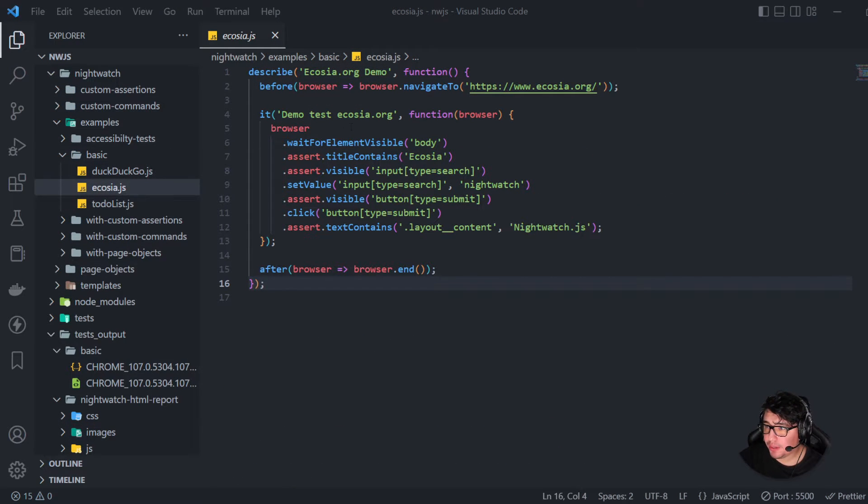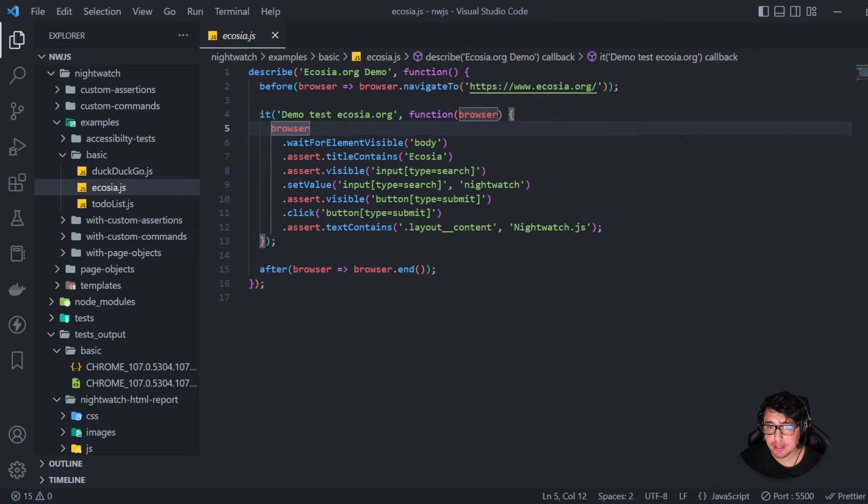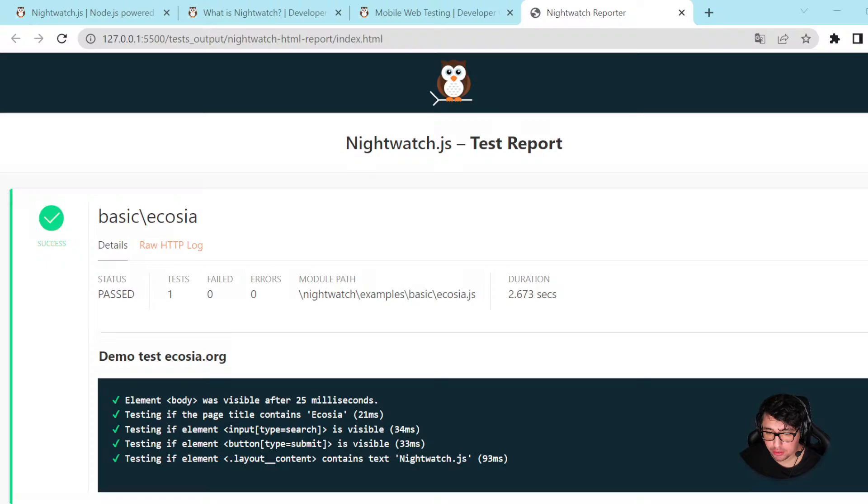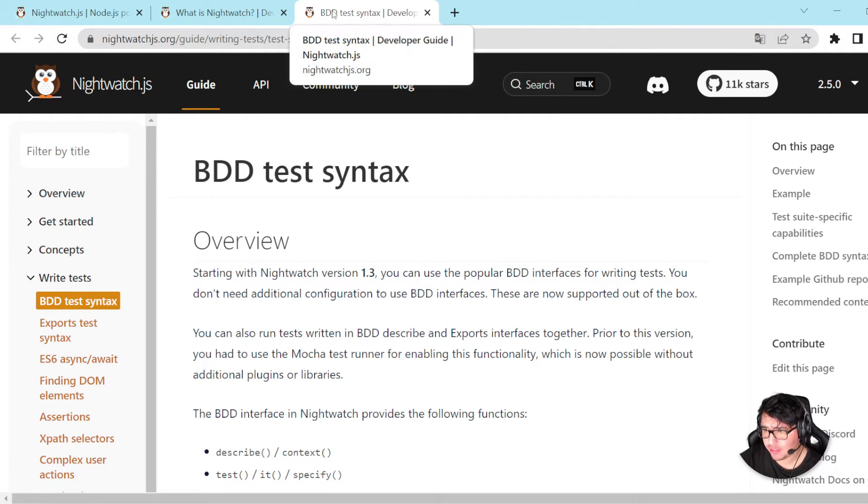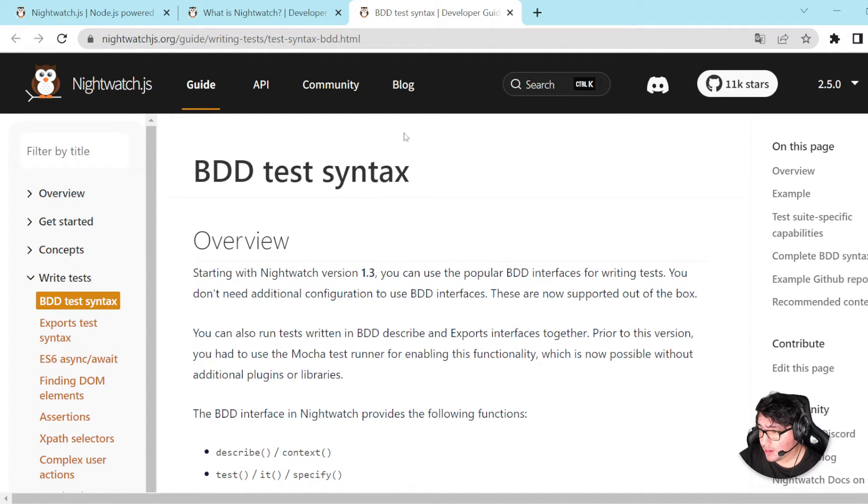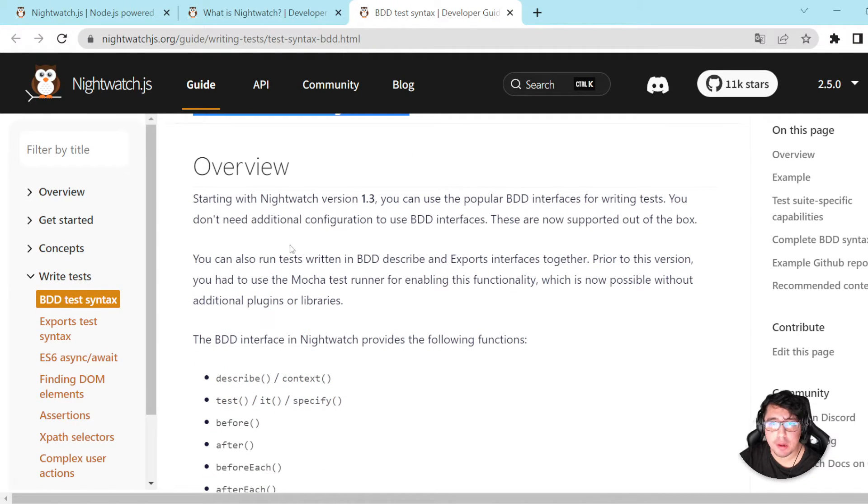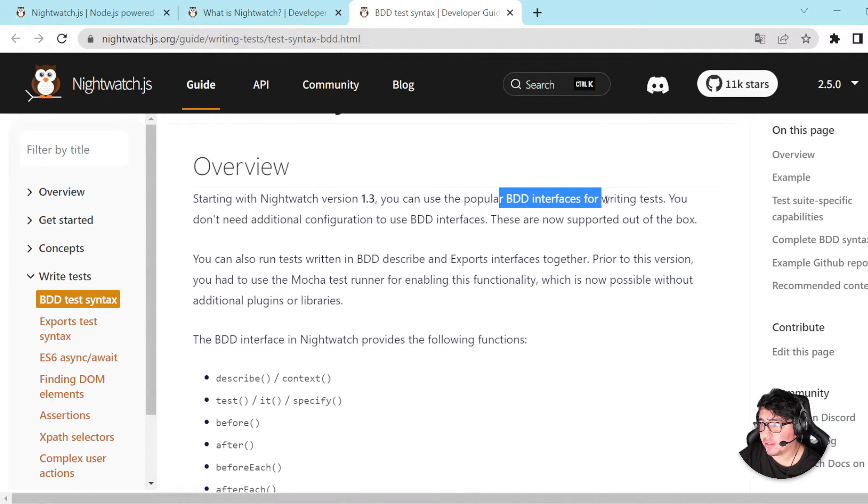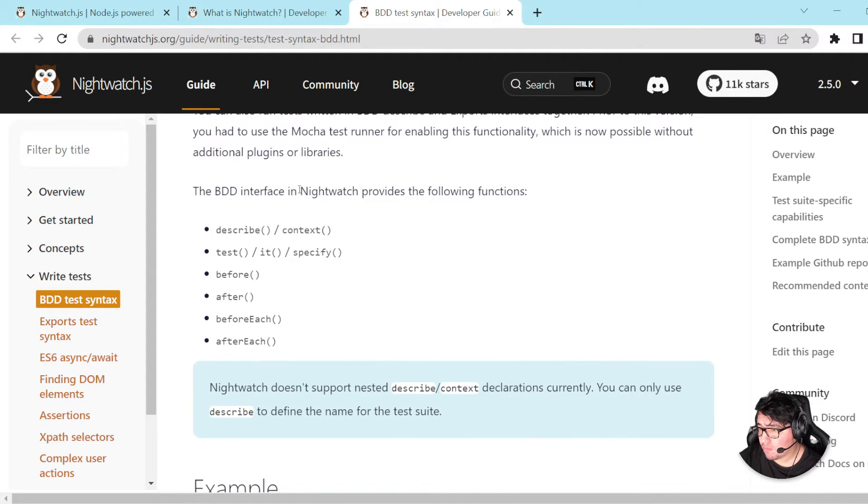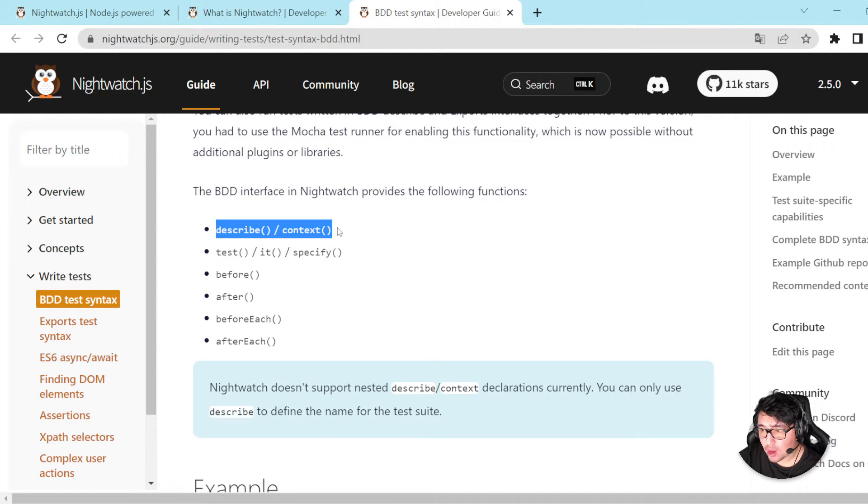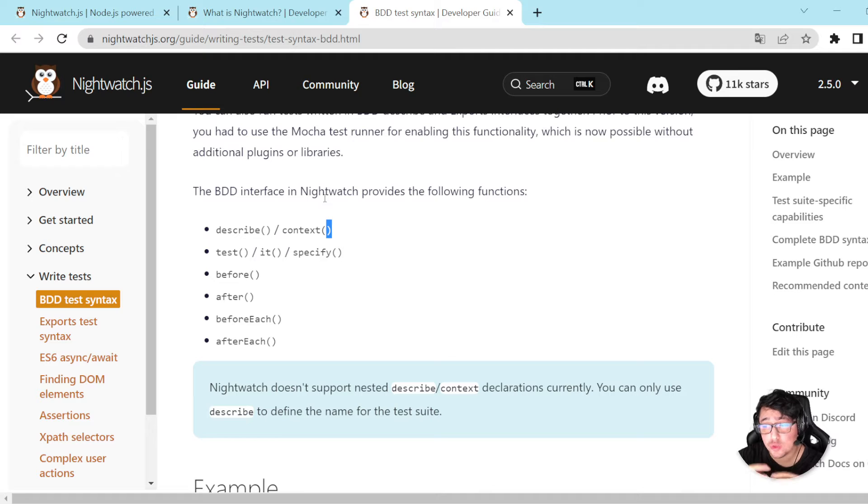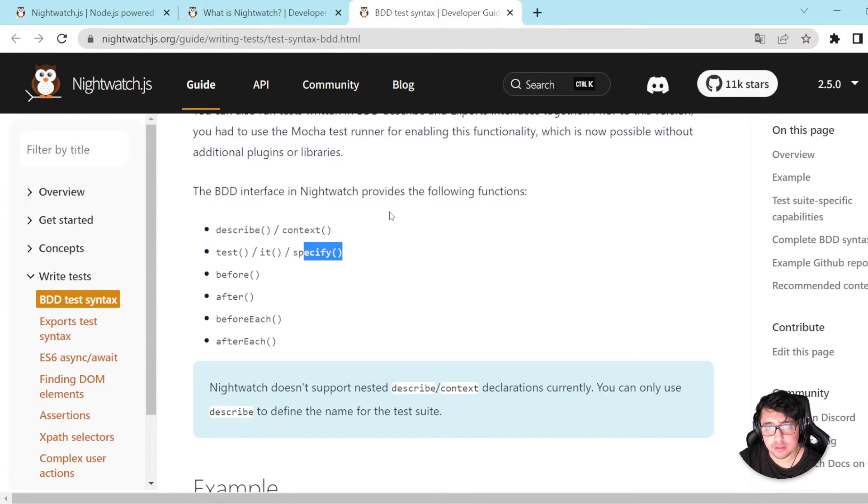All right, masters. Let's understand what is happening in this Ecosia.js example. Okay, the first thing that I think is important to mention, I'll be opening this link. I'll be providing you these links in the description, the video description. But it is actually using the BDD test syntax. Let's read about this. Starting with Nightwatch version 1.3, you can use the popular BDD interfaces for writing tests.